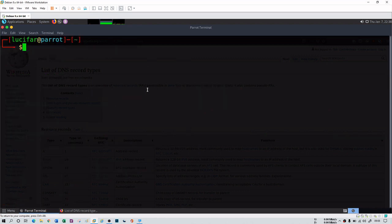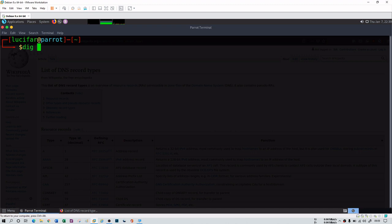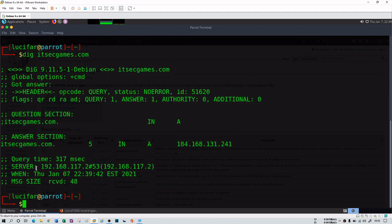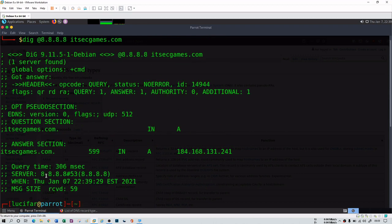Another useful feature is that you can change the DNS server being queried. If you're not getting results from the default server, you can specify a different one using the @ symbol — for example, 'dig @8.8.8.8 itsecgames.com'. You get the same query results but through a different server. In this case, the earlier query used my local DNS server, but now it's using 8.8.8.8, which is Google's DNS server.